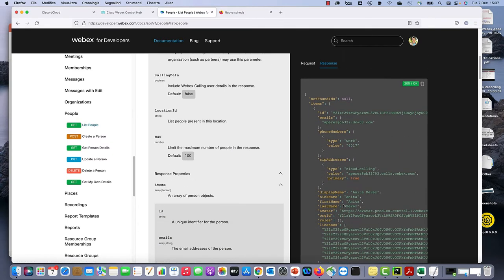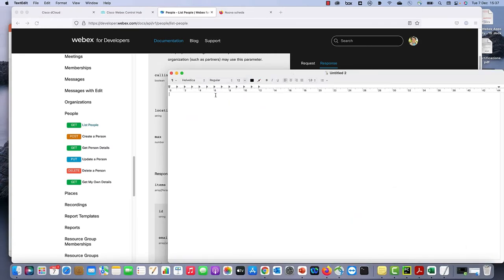Now if we run this API, we can see the request, very simple, and the response. The response looks pretty long. So in order to analyze the response, we will copy the response and paste it in a text file.